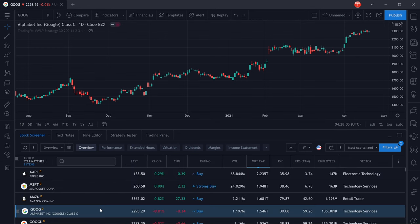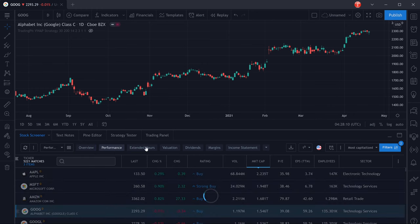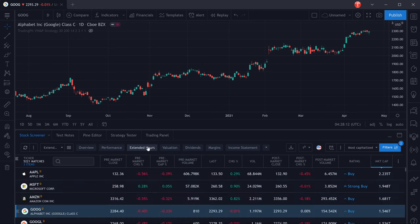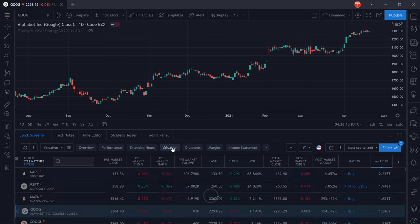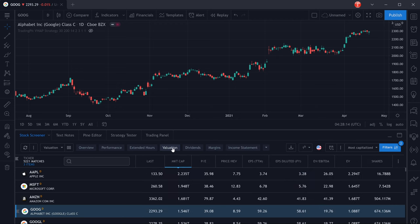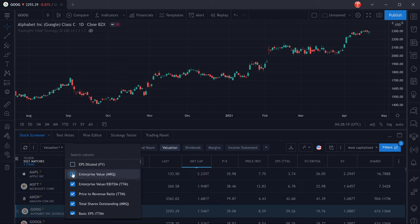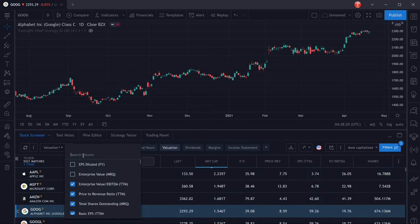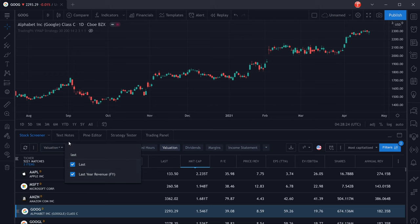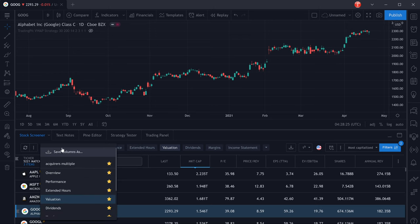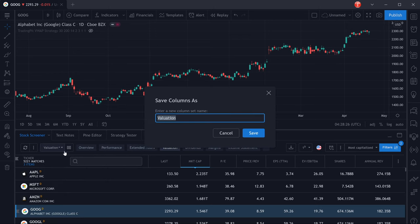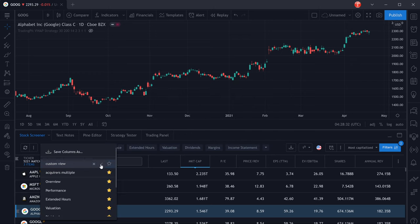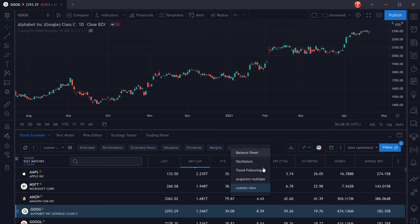The way the stock screener is organized is that you have and can create different views. These different views will have different columns giving you different information about the stocks in your list. You can change the columns, remove them, and you can also add columns. Then you can save these views as a custom view and you can favorite it so that it will always be available in this dropdown right here and you can always select it for any stock screen that you create.